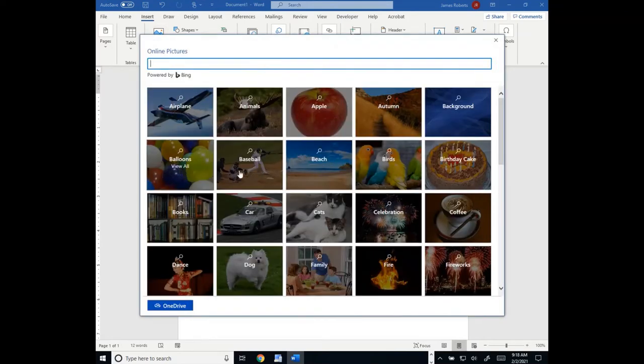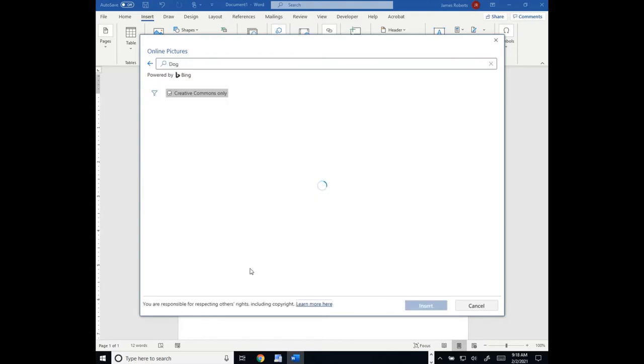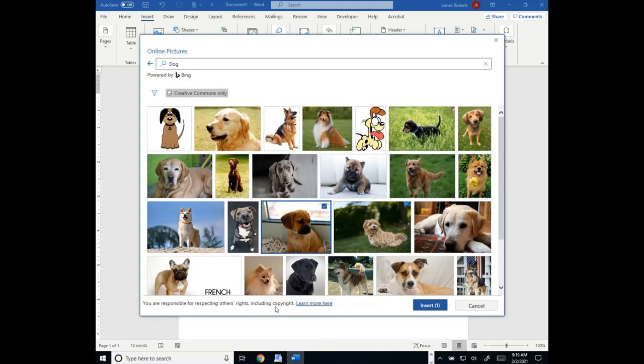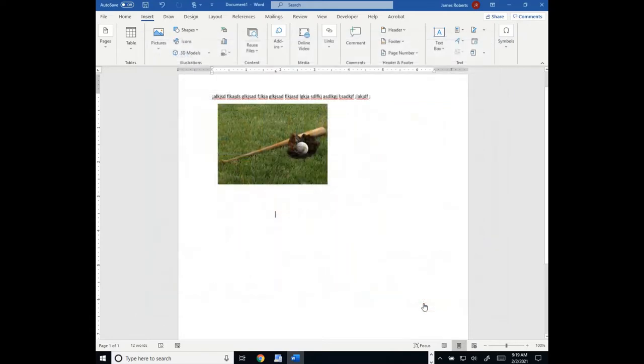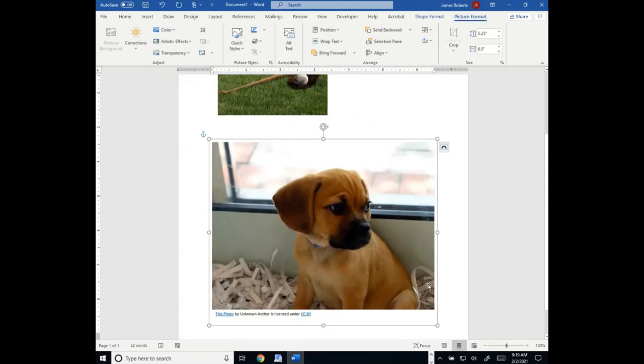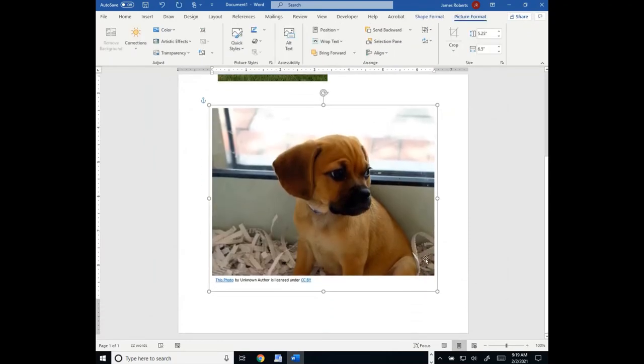Let's insert another image. We'll go back to our dogs again. If we choose another dog, you'll see down here, you're responsible for respecting others' rights, including copyright. Yeah, you don't want to violate that. You wouldn't want to take one of these images and have it printed on a t-shirt, for instance. You'd be violating copyright. Doing it in your projects, though, is totally acceptable.